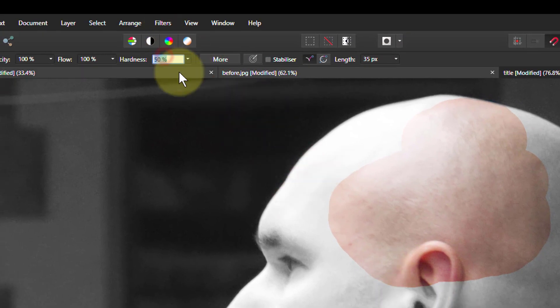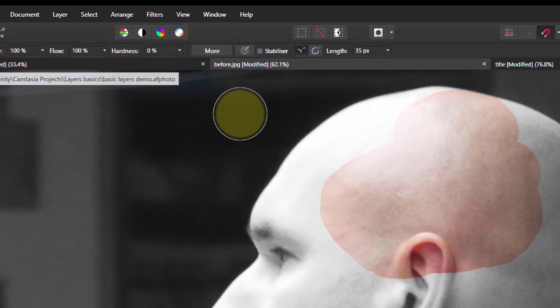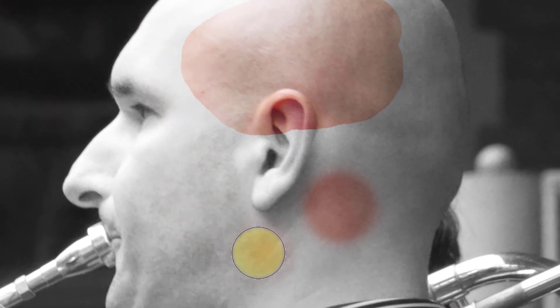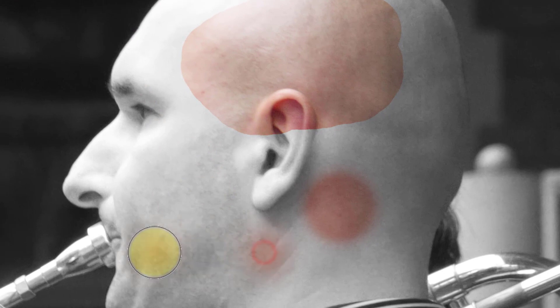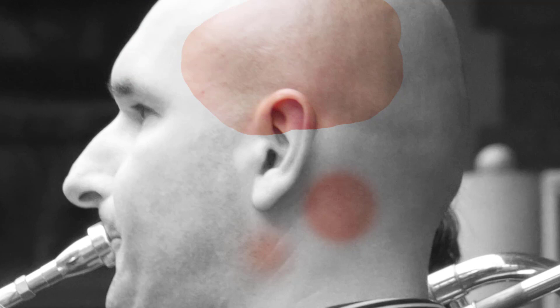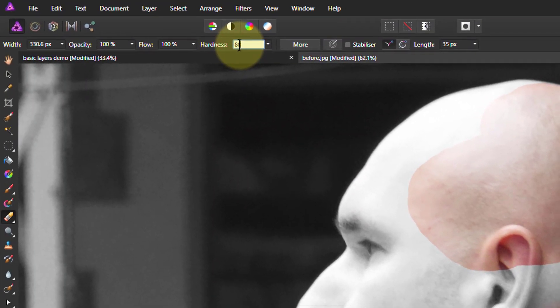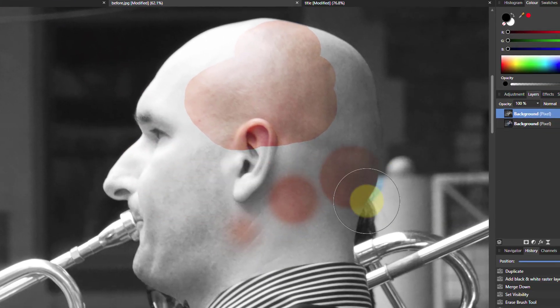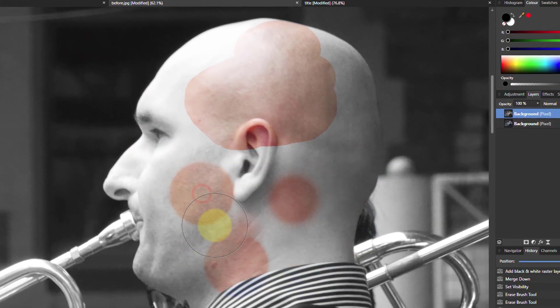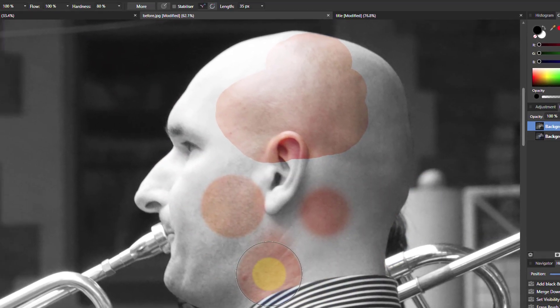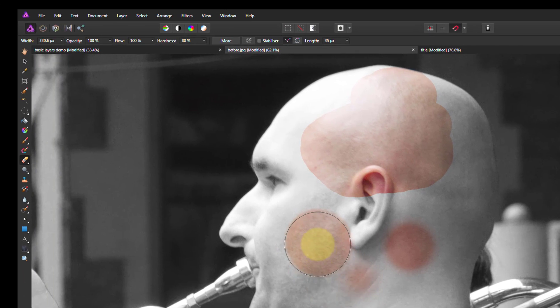If I went down to zero and click now, there's a much softer gradient. So we call it a soft brush. Make that 80%, if I clicked on this, there's a little bit at the edge there. I might call that a fairly hard brush.